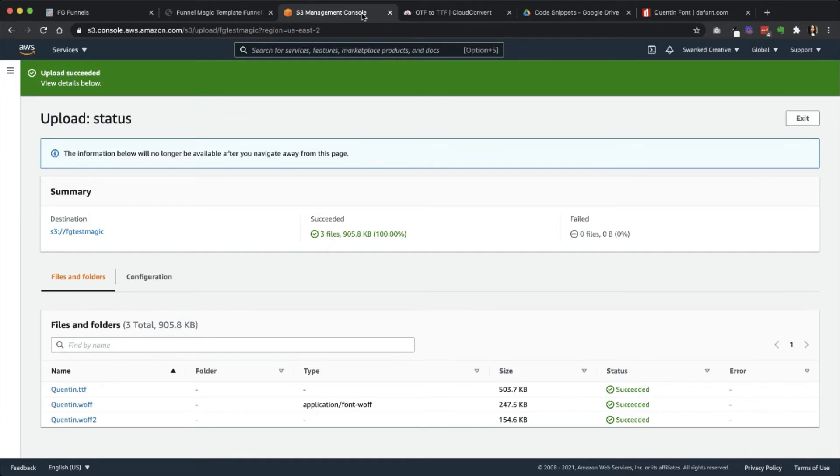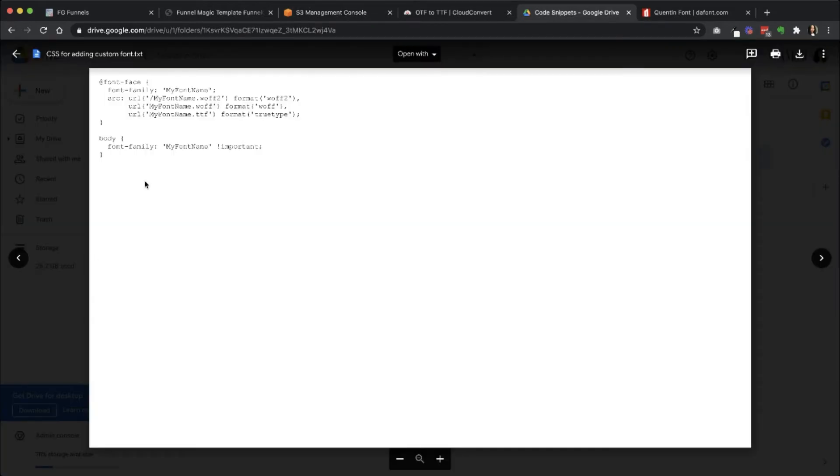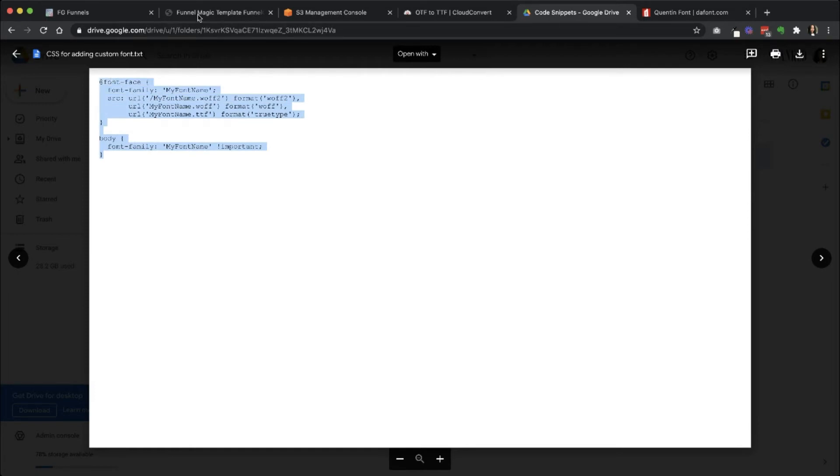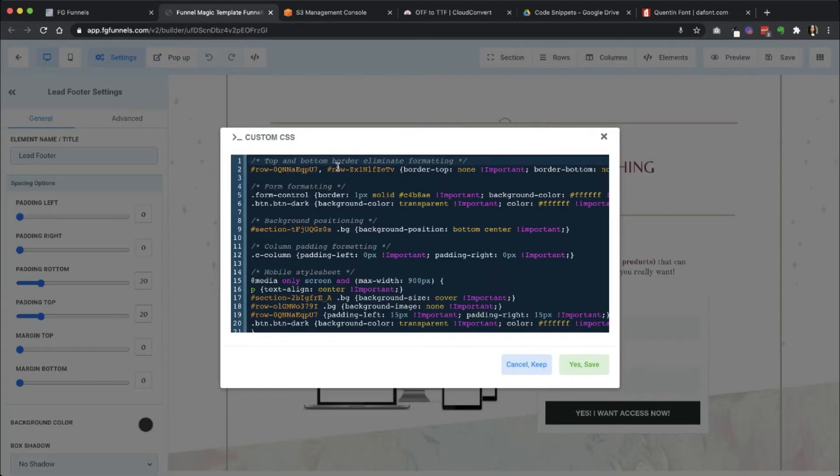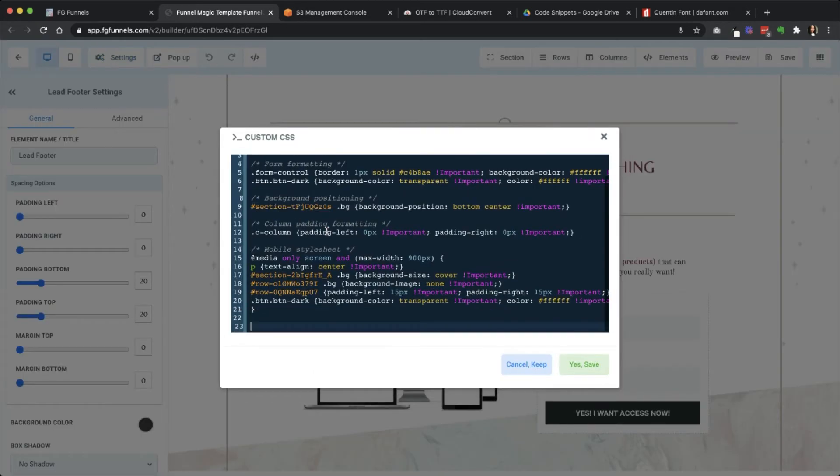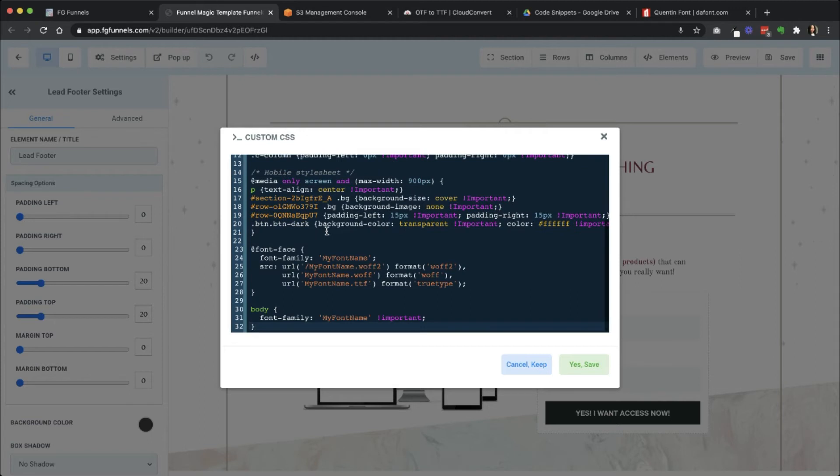Now that that's uploaded, I'm going to go back into this file, and I'm going to copy this code. So for this video part here, I'm going to add the CSS into this funnel page, but this is not going to be the best way to do it. So I pasted it in this way. I'm going to change that font name to Quentin.